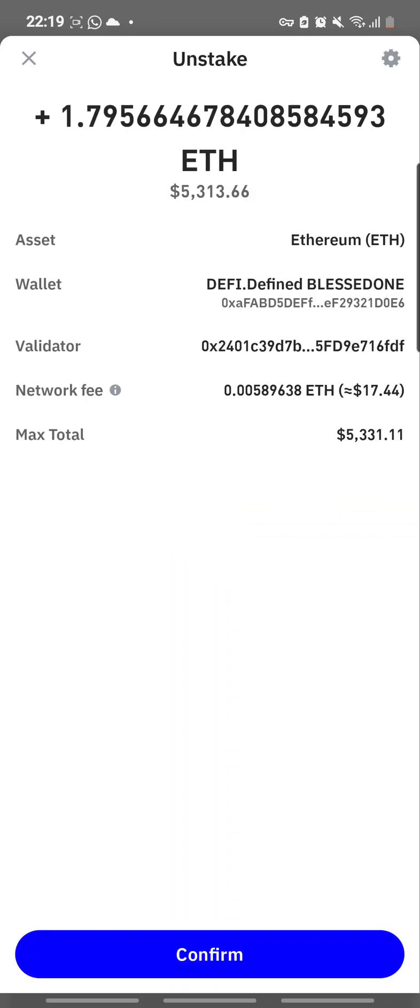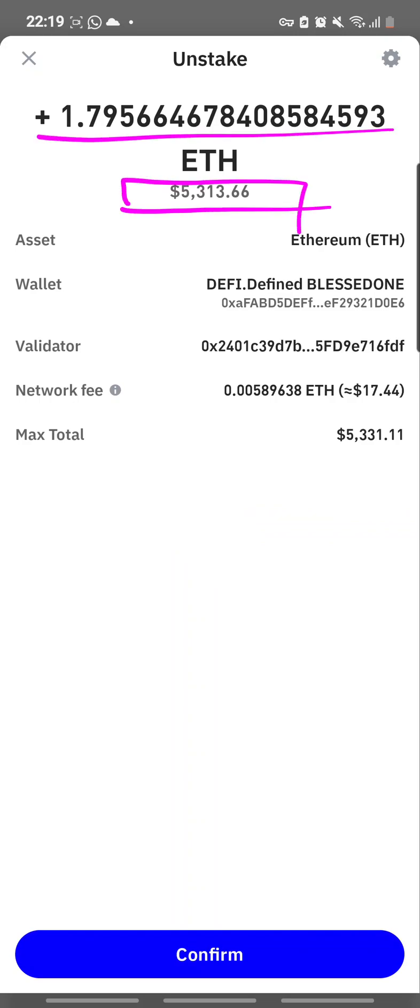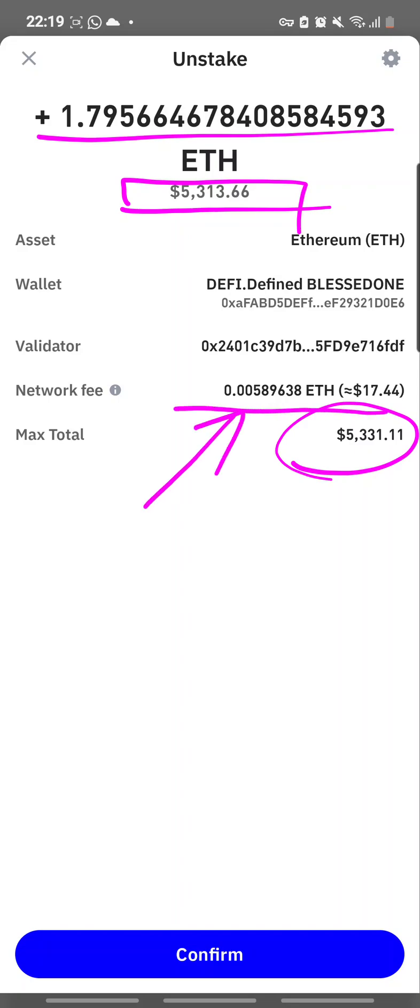Let's see, it's taking some time to load. So this is the amount of ETH to unstake and this is the current today's value. And then yeah, maximum total is this. There is a network fee—wow very expensive. The network fee itself is $17.44 for this activity. It's really no fun to use Ethereum.